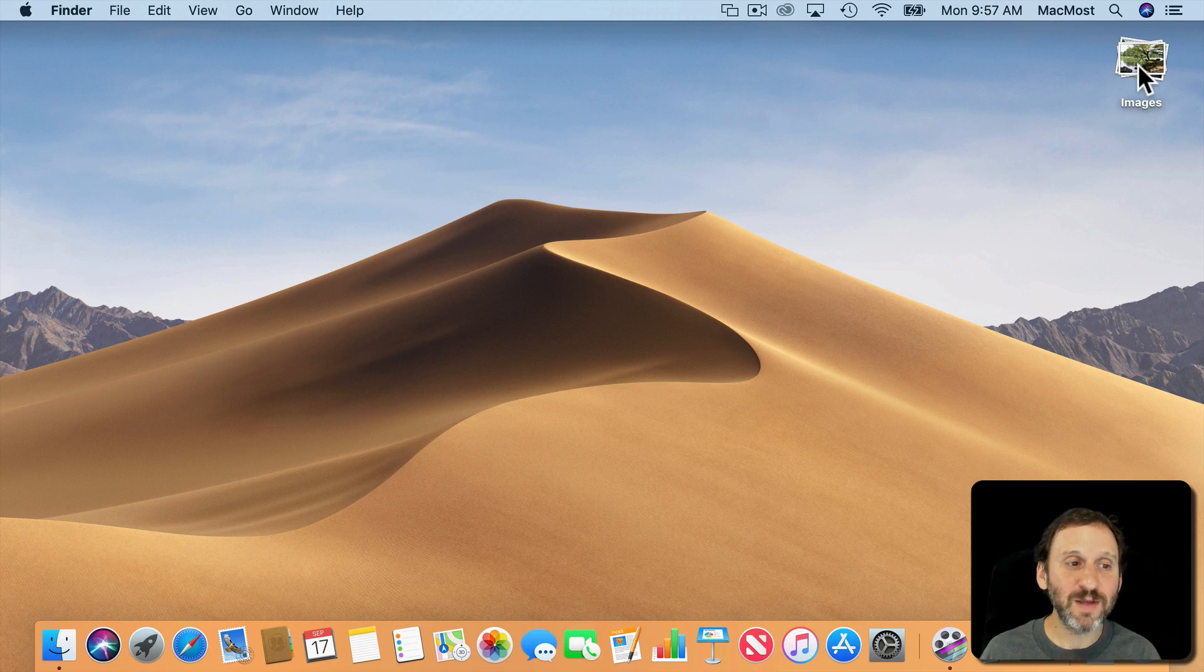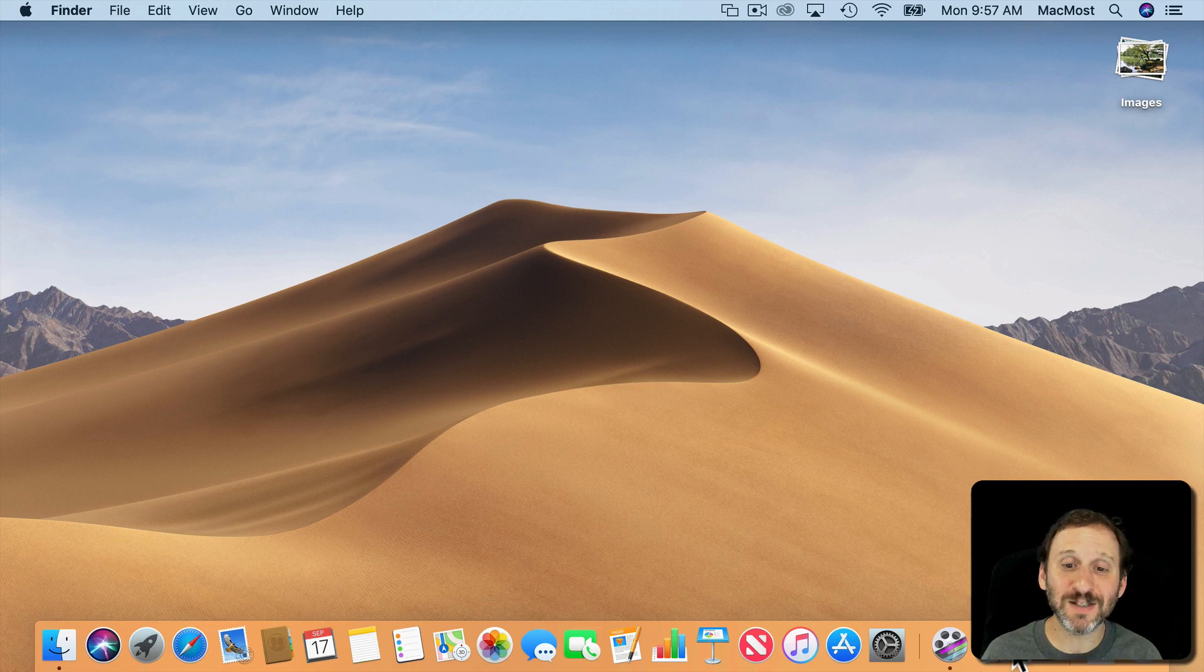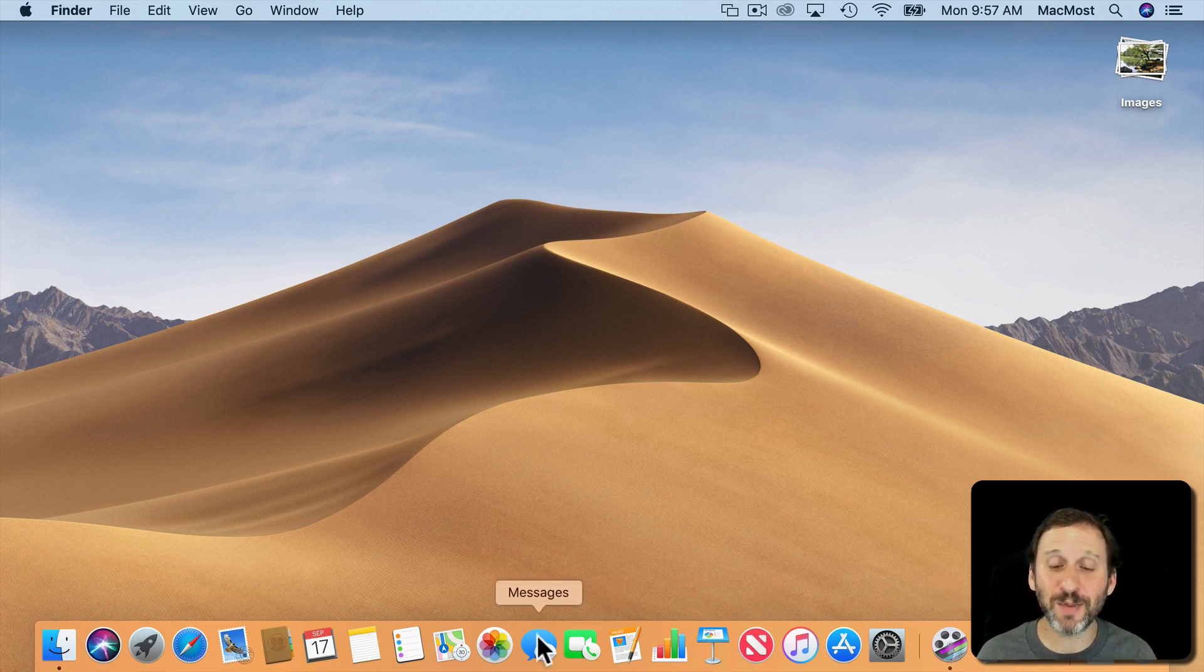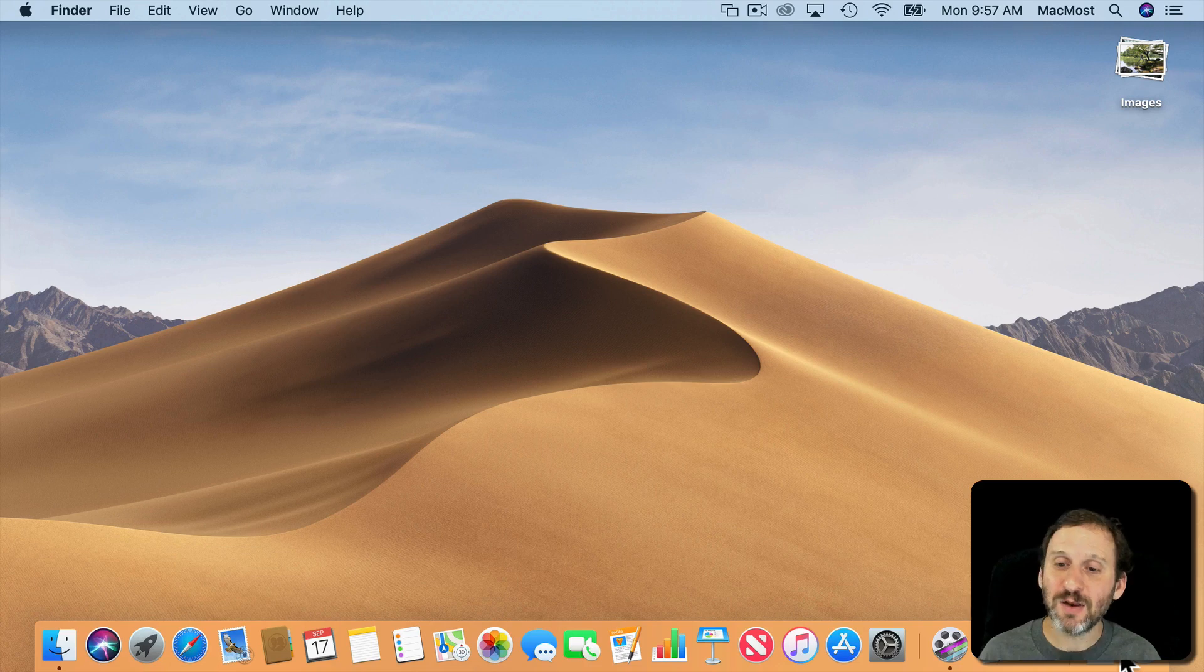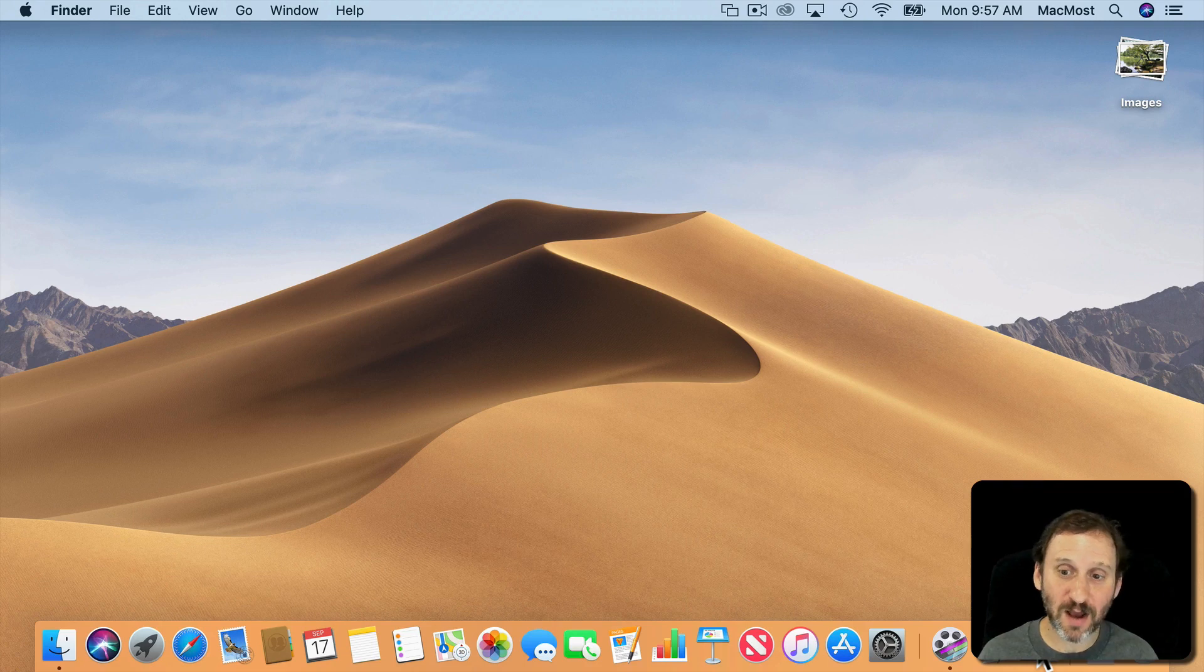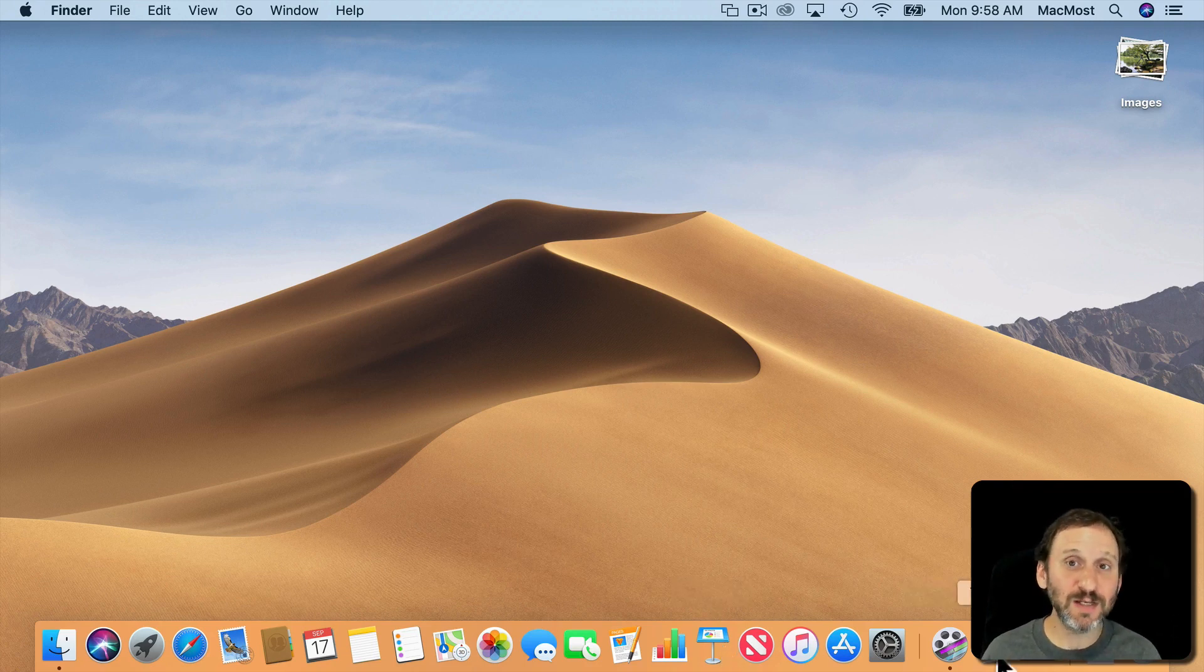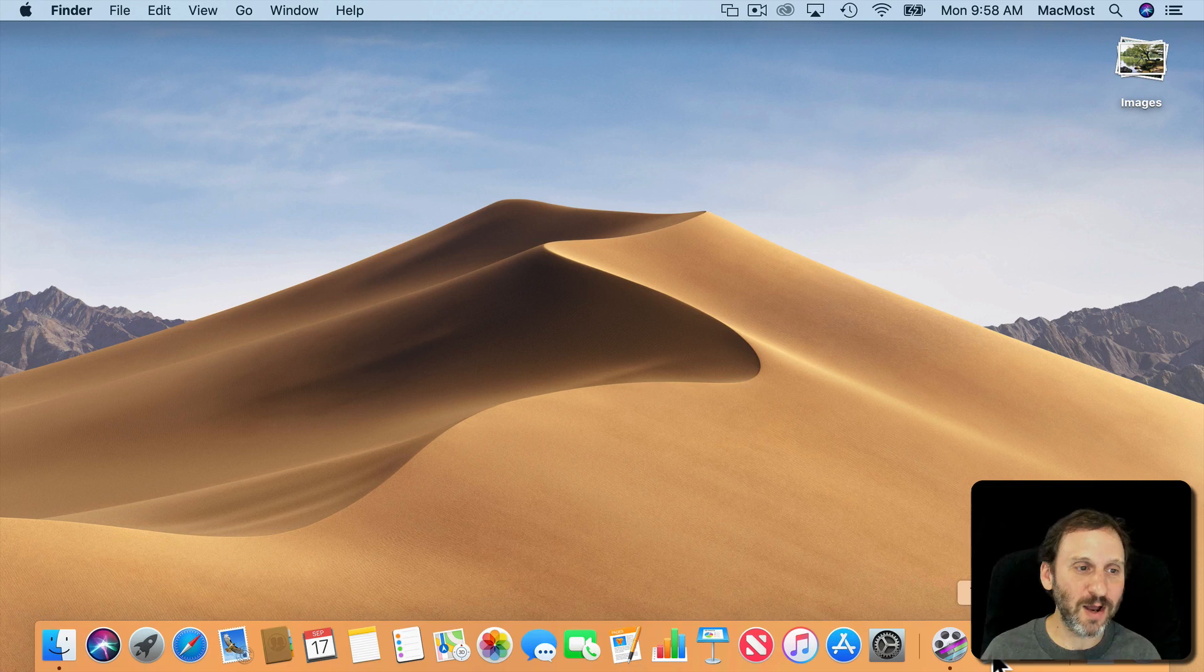You also have the ability to see the recent apps you're using here on the right side of the Dock. So the Dock now has three sections. The left side which is Applications like before. The right side which is Documents, Folders, and the Trash. You have this middle section here which shows you currently running apps that aren't on the left side of the Dock and apps you've recently run so you can easily get back to them. This is similar to iOS.